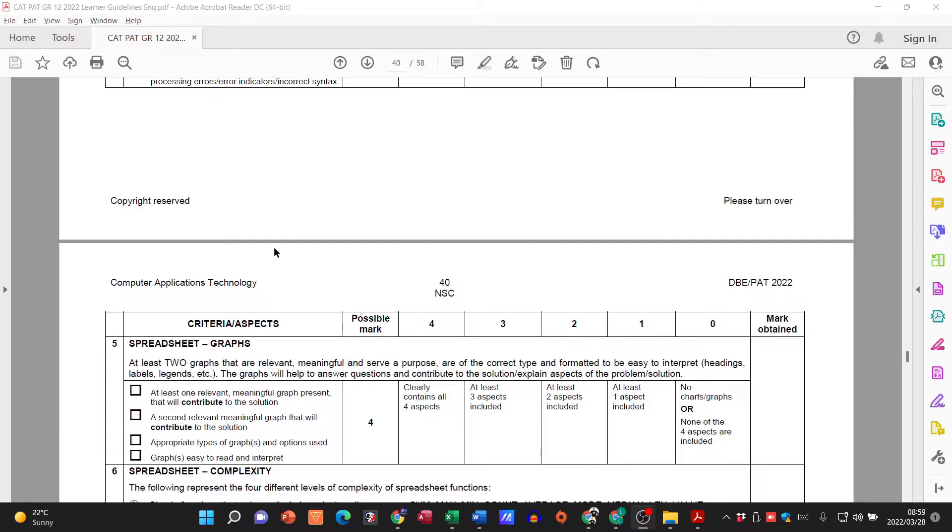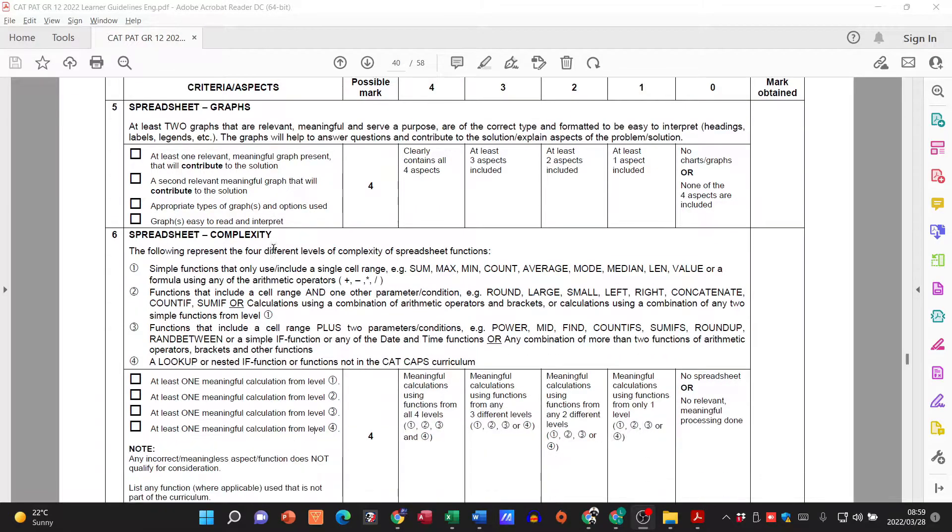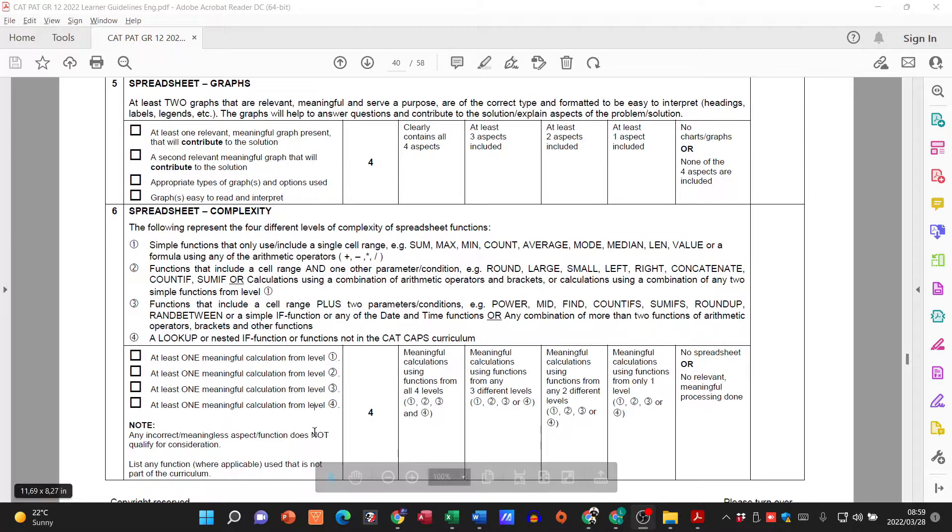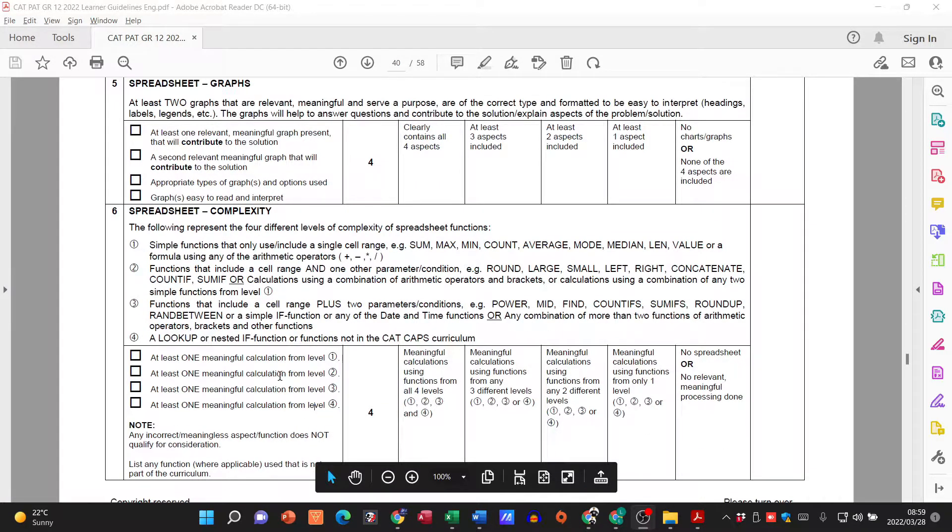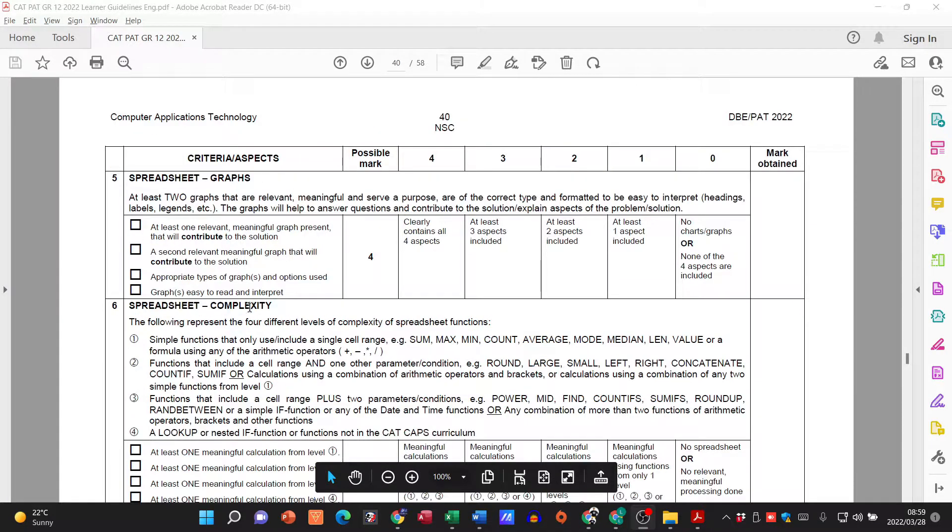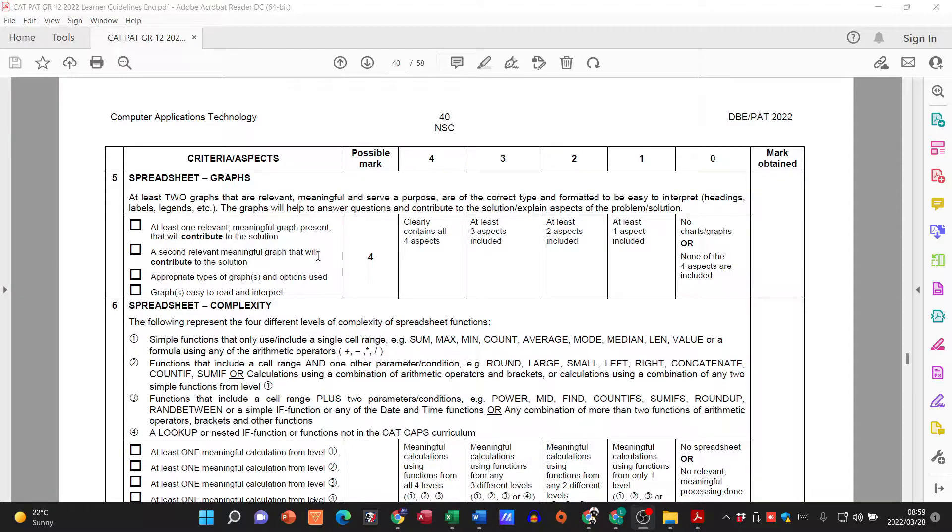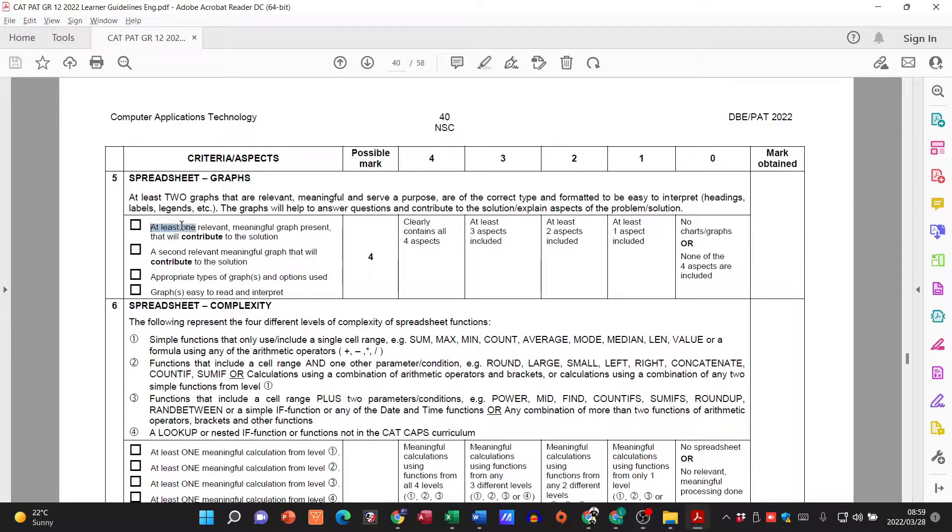We want to look at the graphs because we want those four marks. So what do we need to do in order to get those four marks? They tell us at least one relevant meaningful graph.